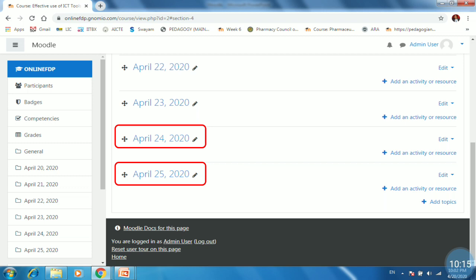Likewise, you can create more than one course in your Gnomio site.